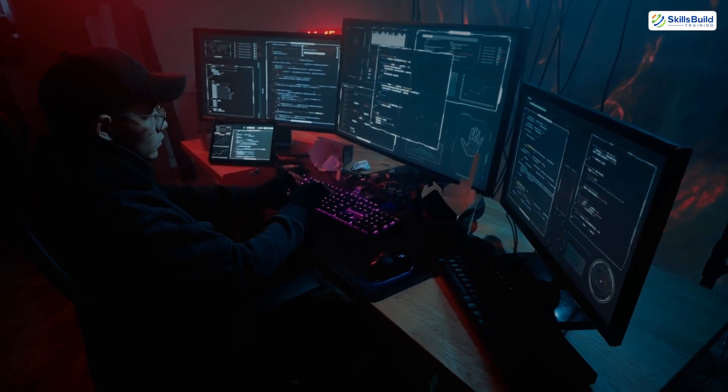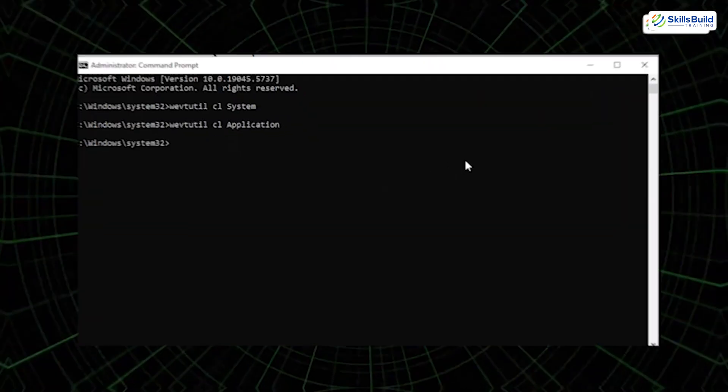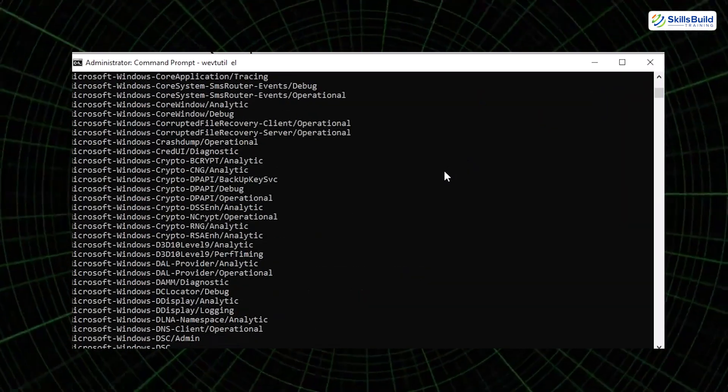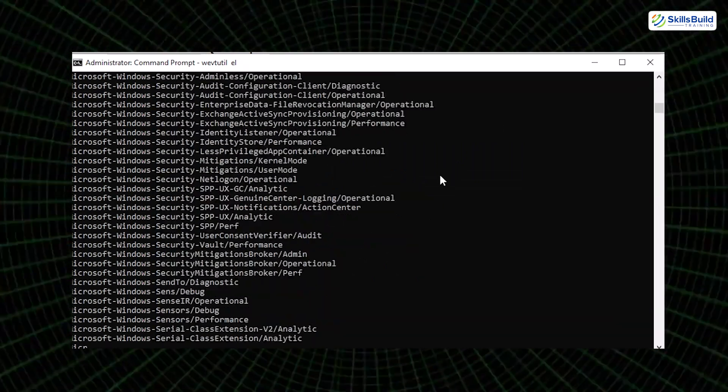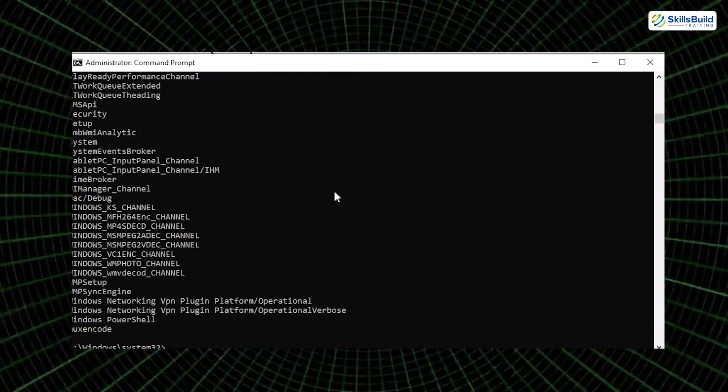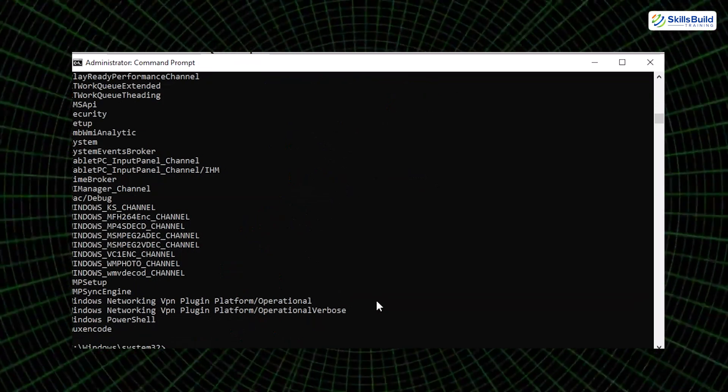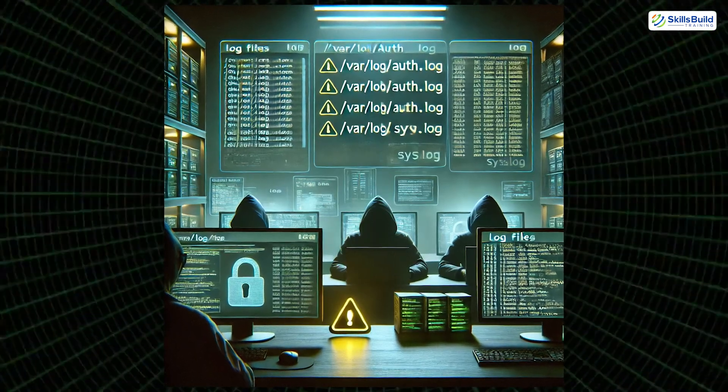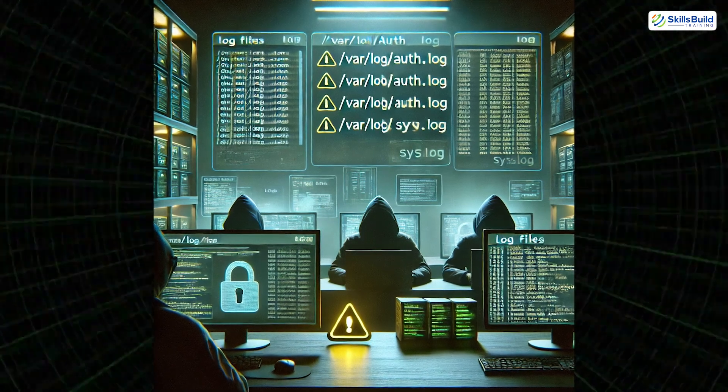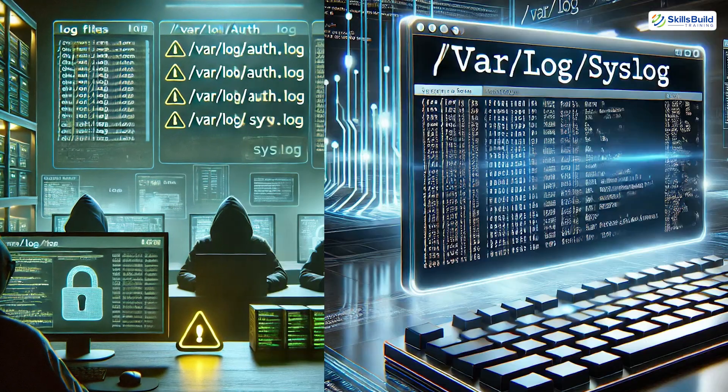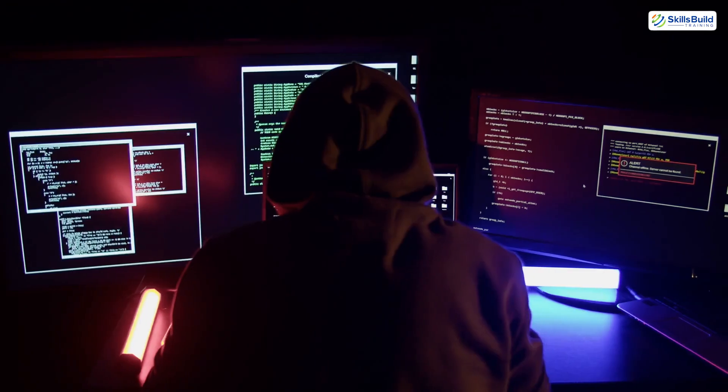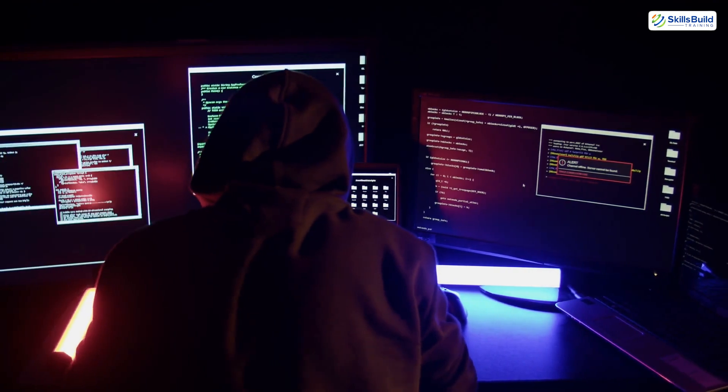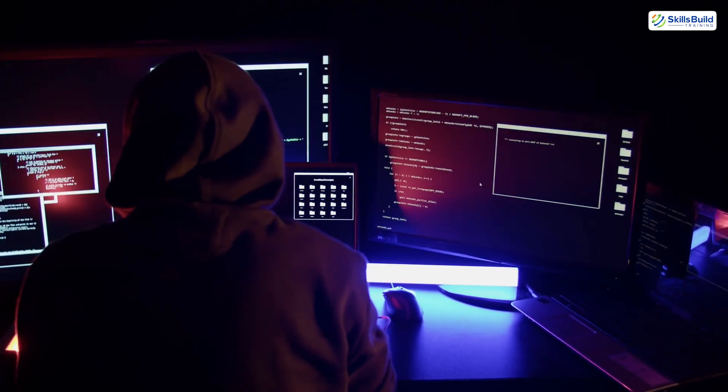Another critical step is clearing system logs. On Windows machines, commands like wevtutil cl are used to wipe out specific event logs, effectively removing entries that would otherwise show login attempts, service starts, or system changes. In Linux, log files like /var/log/auth.log and /var/log/syslog are often targeted. Log cleaning ensures that forensic investigators have no breadcrumbs to follow.